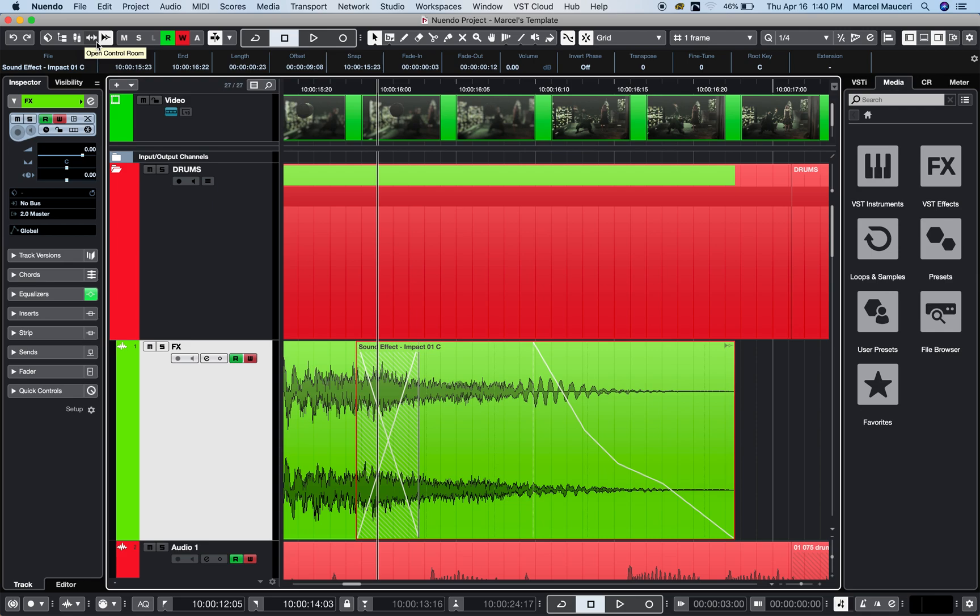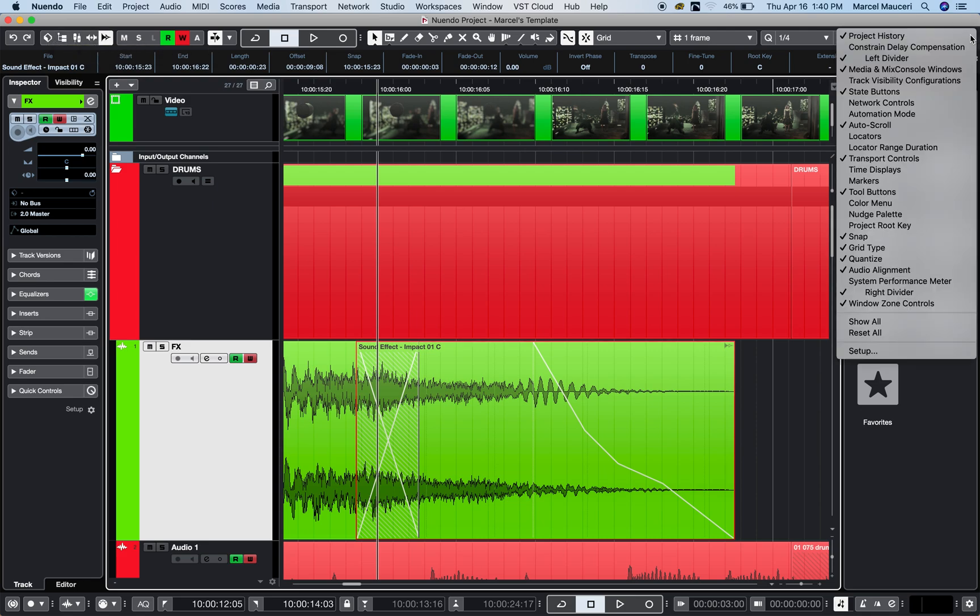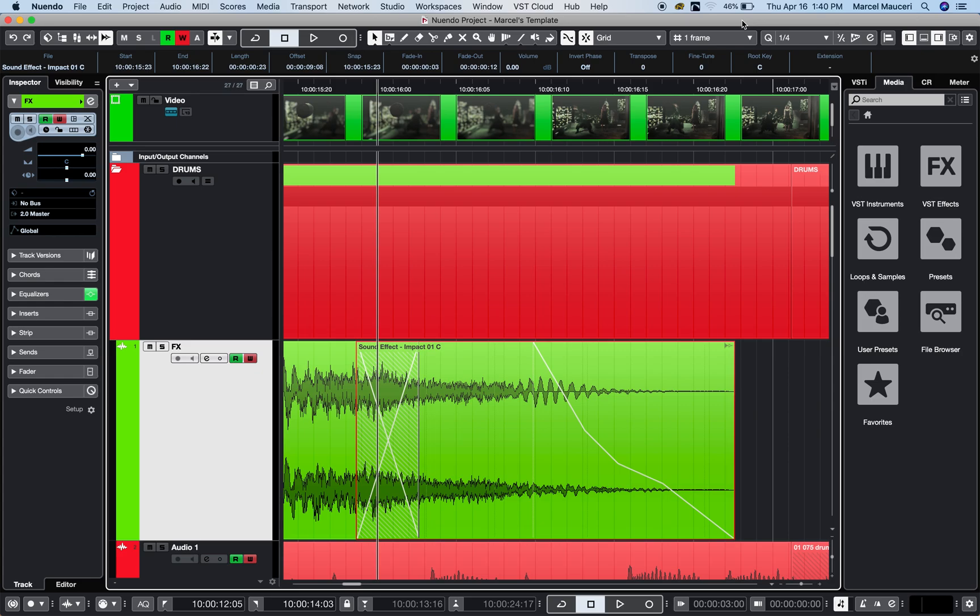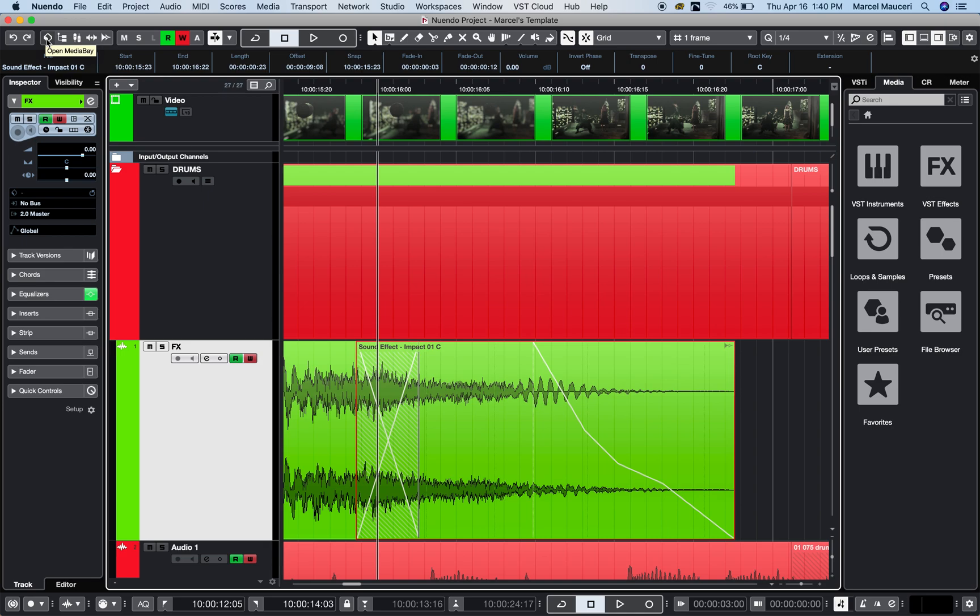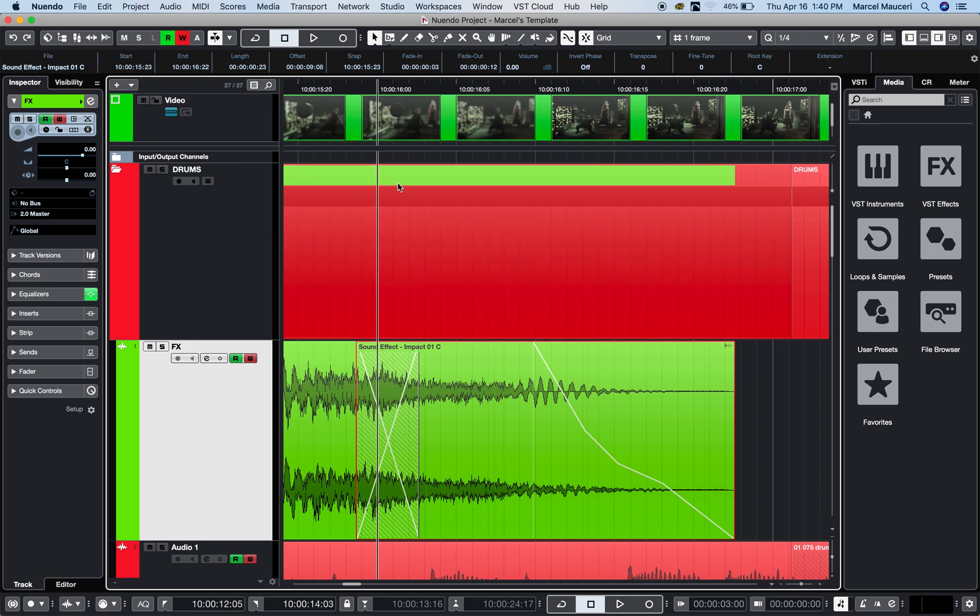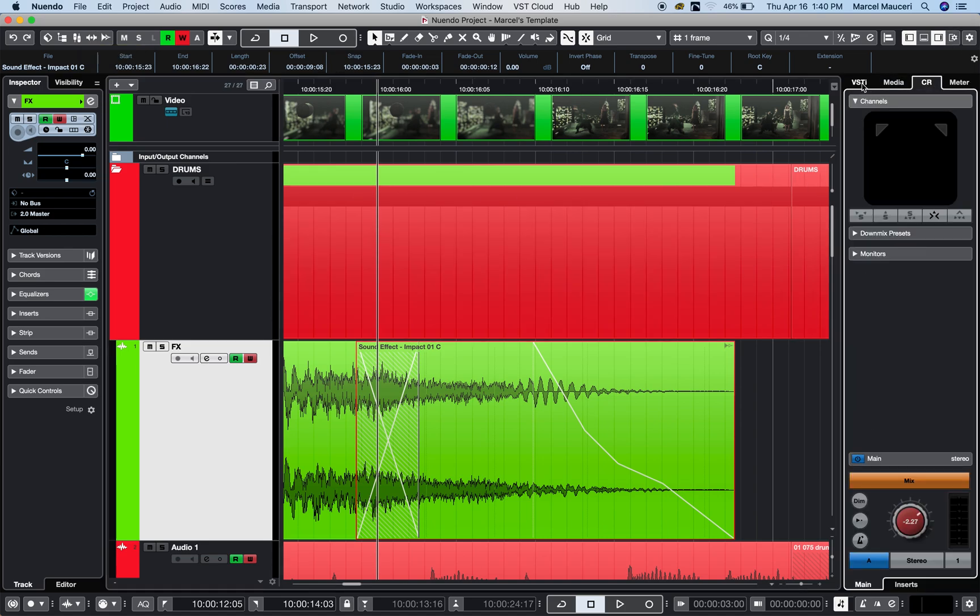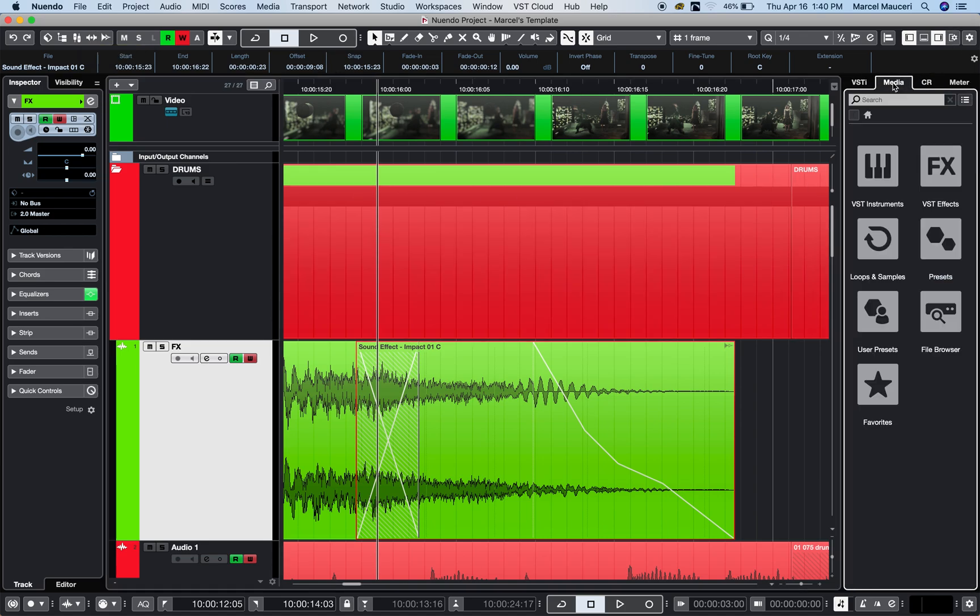In the upper right corner, there's a media and mix console window, which I like to have on my toolbar because you have direct processing accessible anytime for any selected clip or event. You also have access to media bay, the pool, the mix console, and the control room, which are also accessible in the right zone.